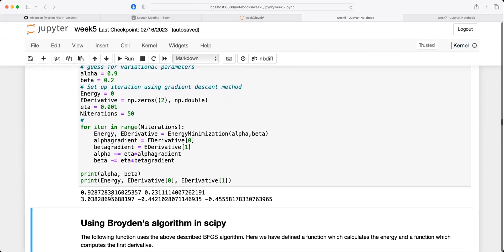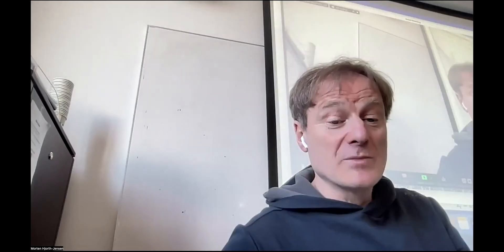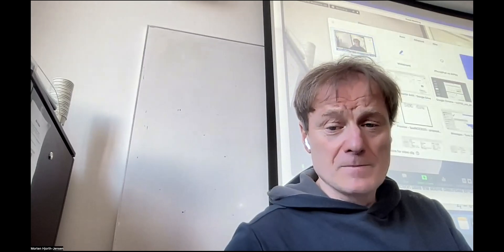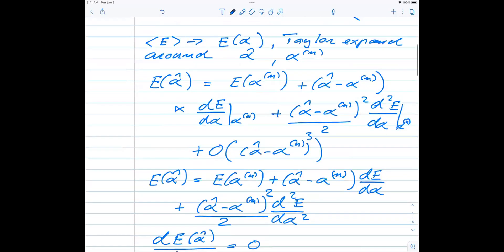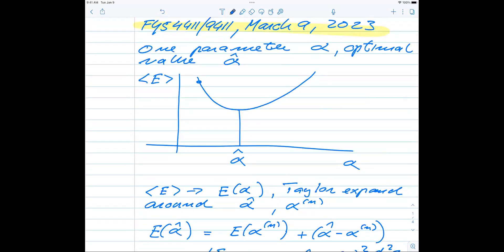This brings up another method called steepest descent, which however requires calculating g-transposed times H times g - meaning you have to calculate the second derivative of the energy - and we don't want to do that. If you can calculate H, you can see that if g-transposed H g is larger than g-transposed g, then gamma is less than one, and we may encounter problems with the Taylor expansion convergence.